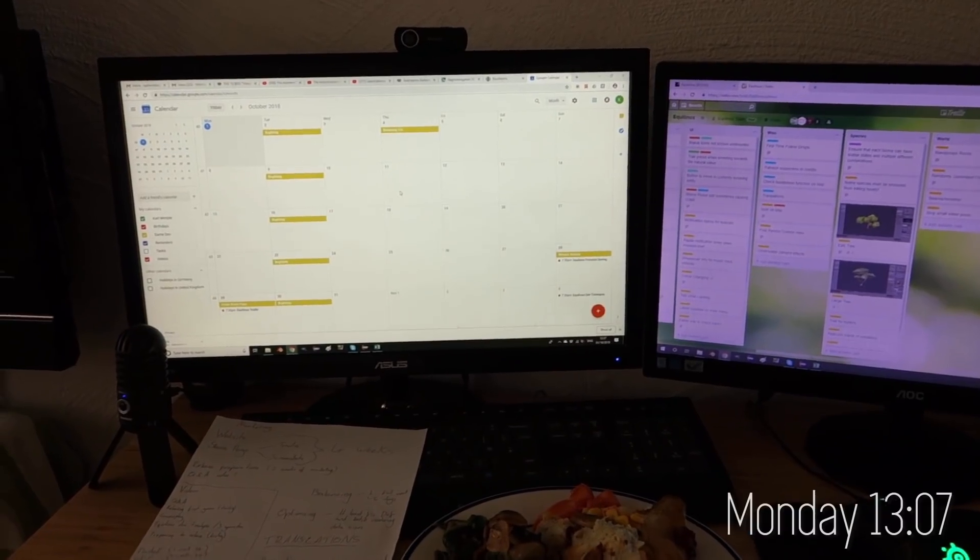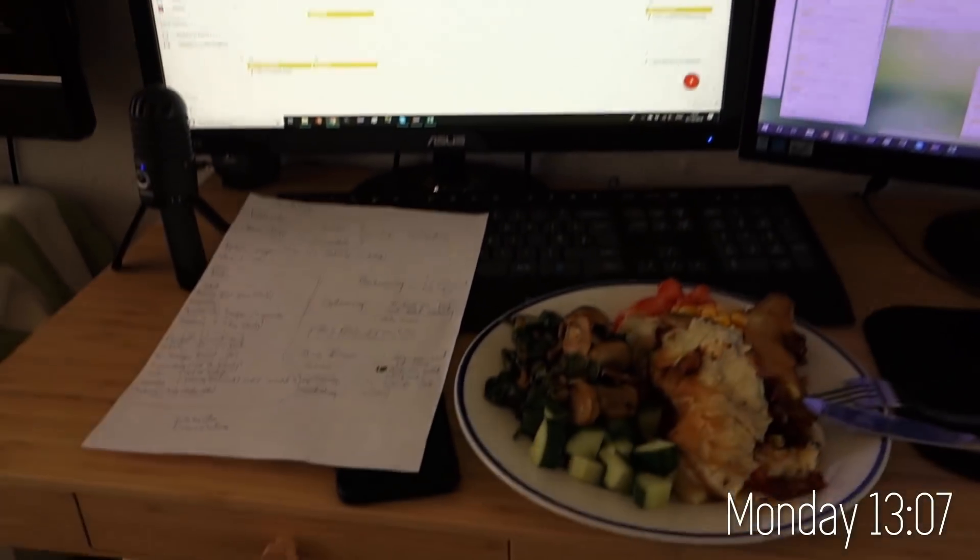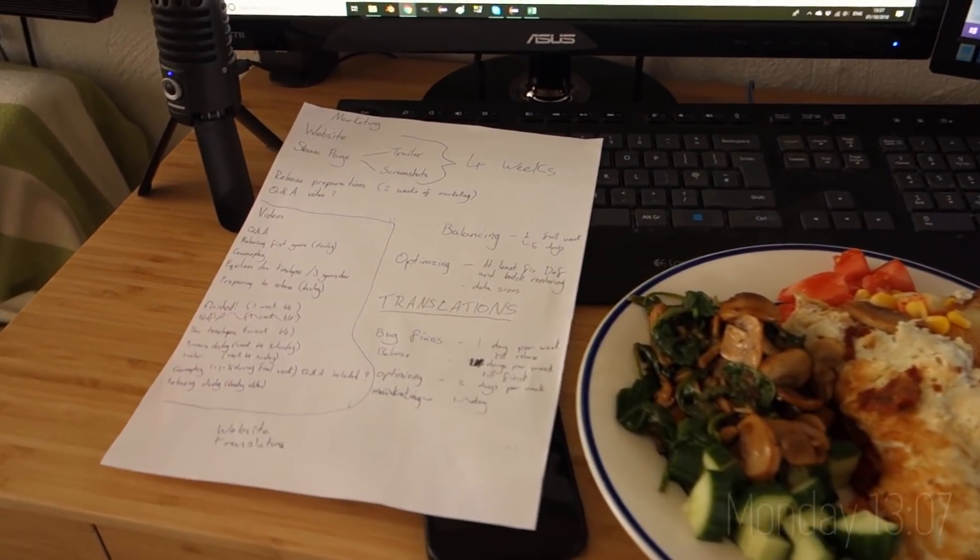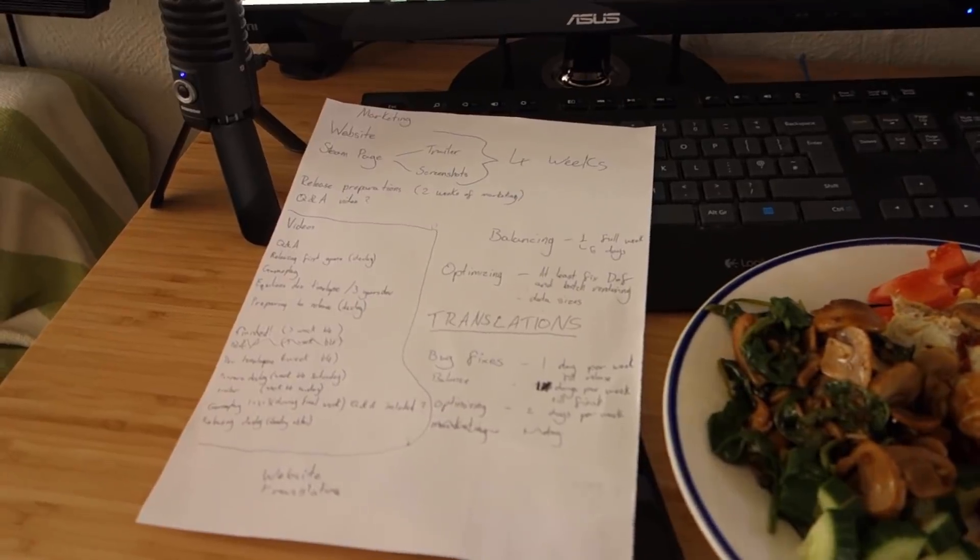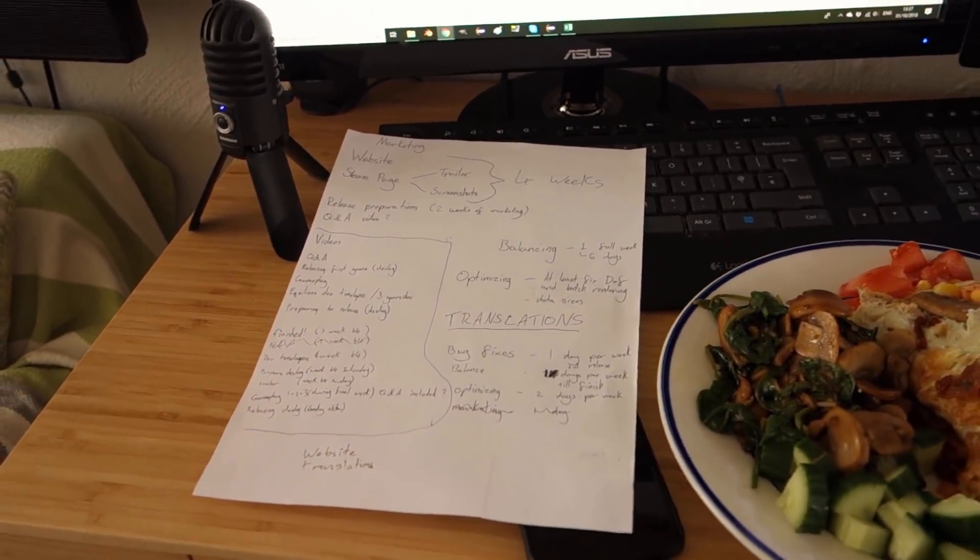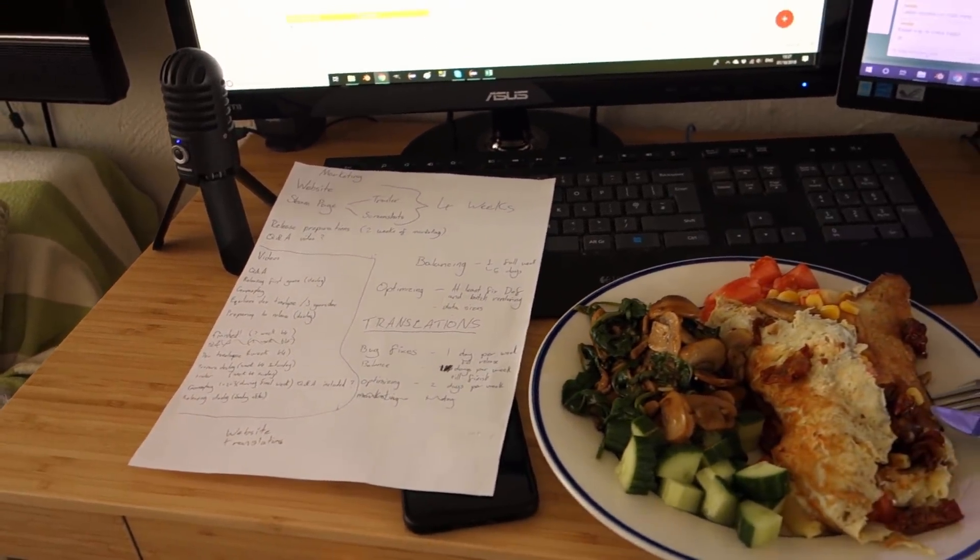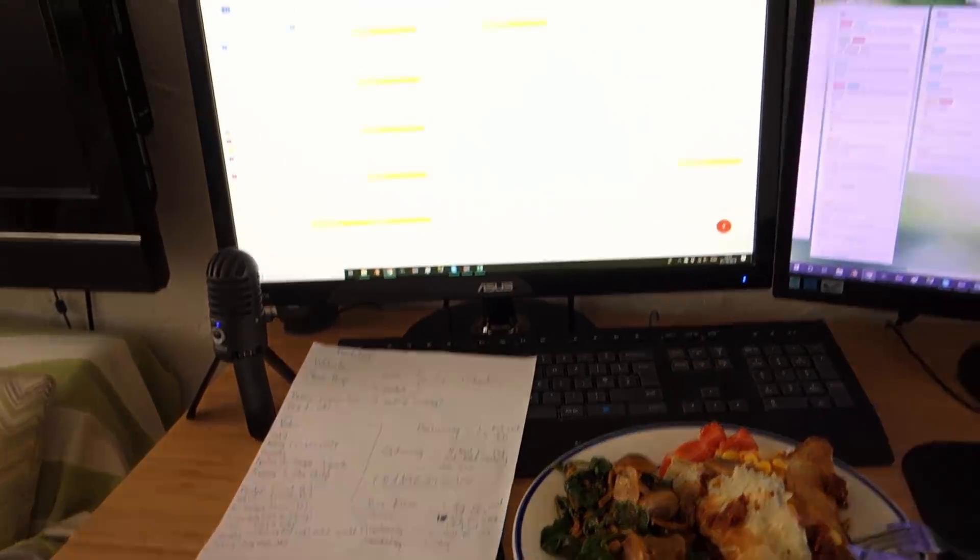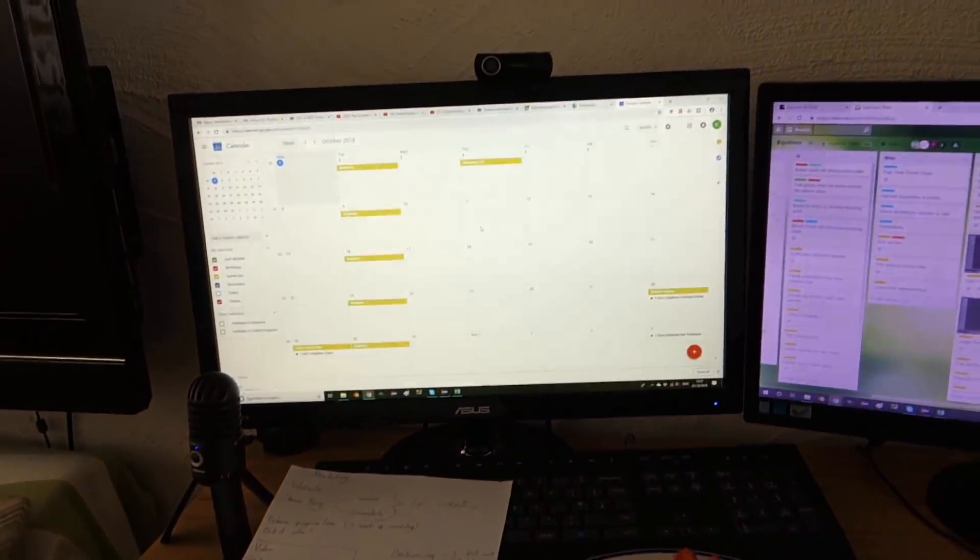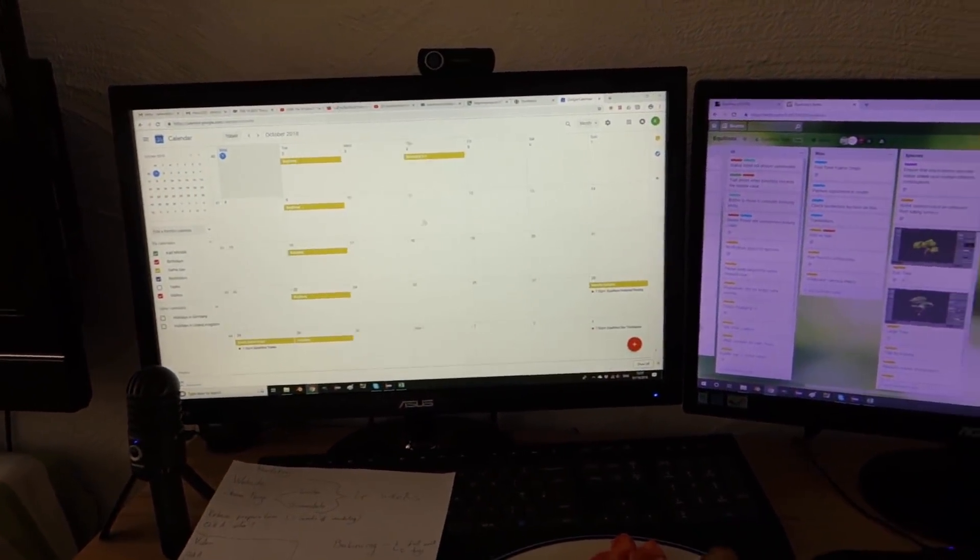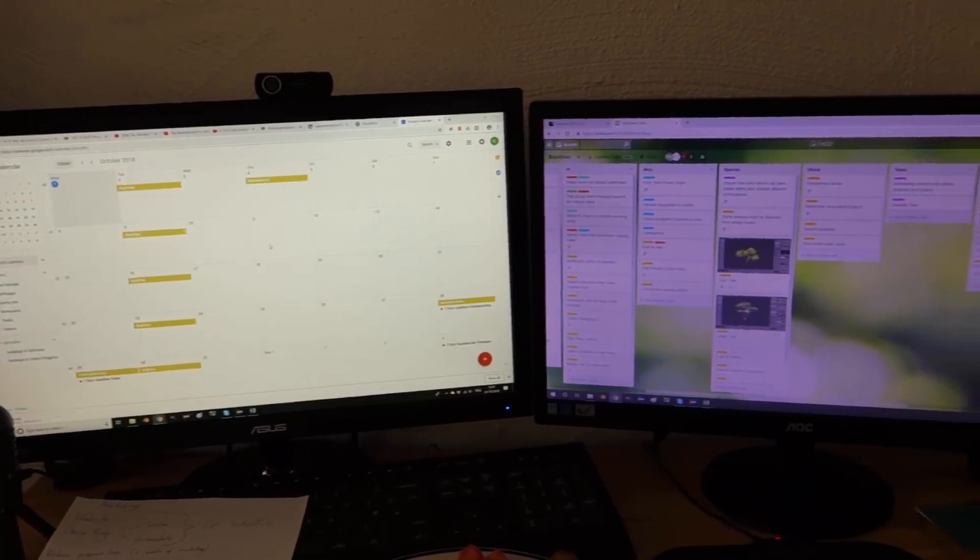I've just spent all morning planning out the schedule between now and the release of the game, working out everything that still needs to get done. When I need to release certain things like when the Steam page has to go live, when the website needs to go live, which videos I'm going to release when and all the marketing I'm going to do. I've been planning it all out in my calendar here.